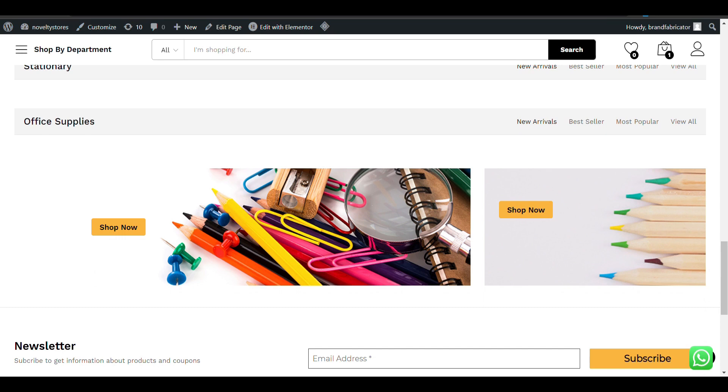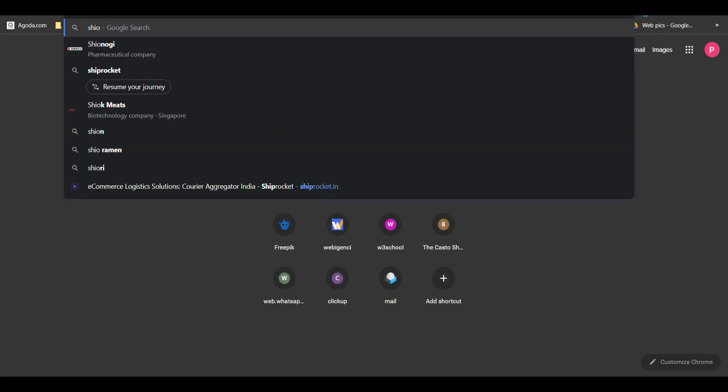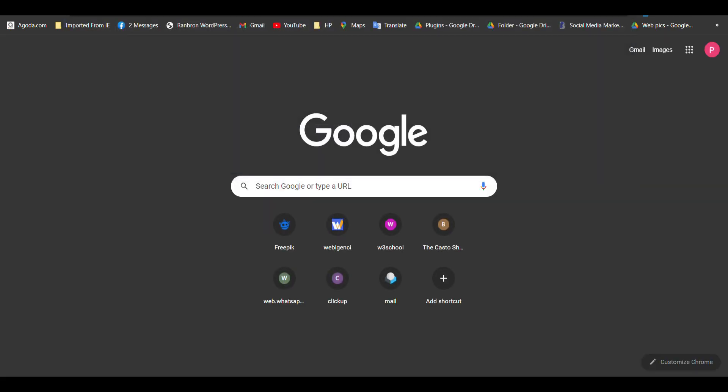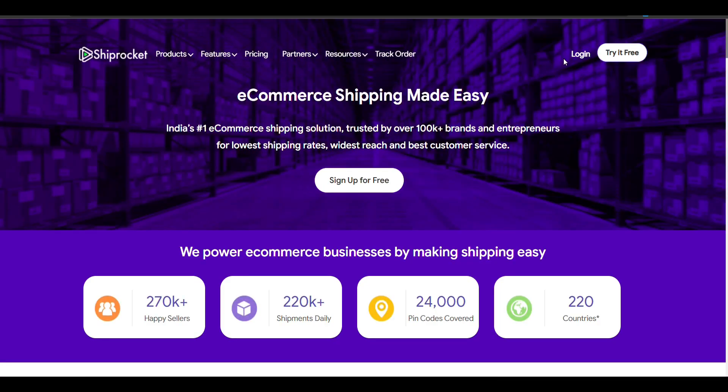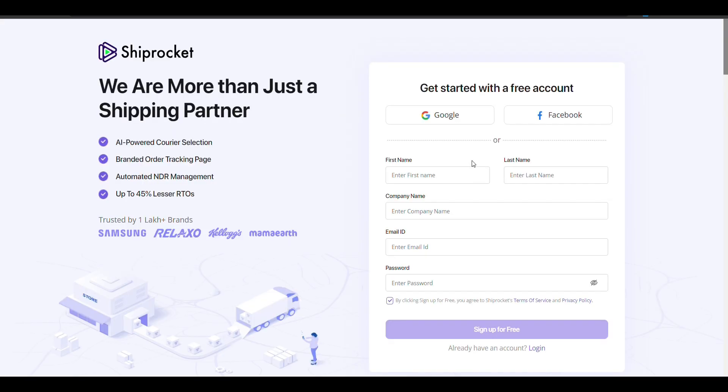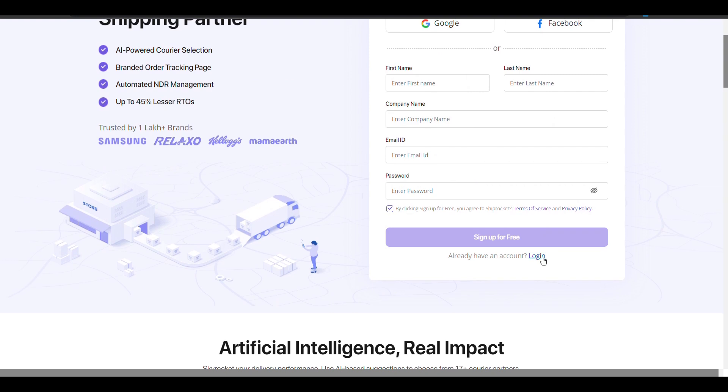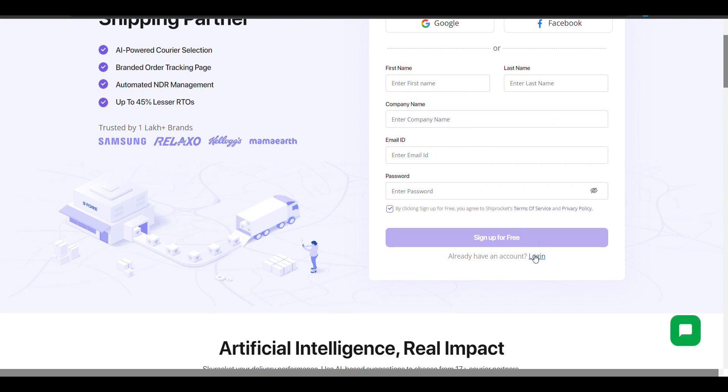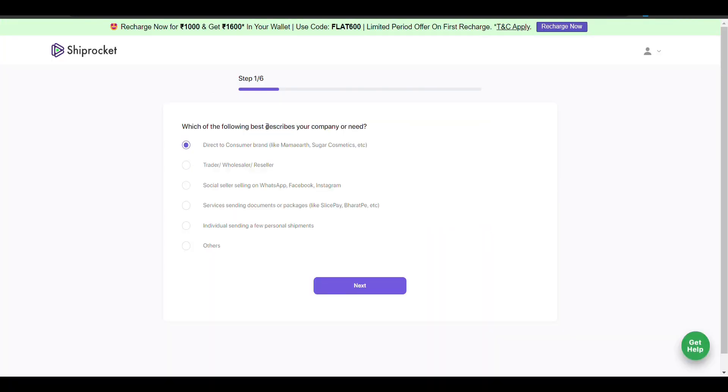First, you need to create an account on Shiprocket by clicking on 'Try It Free'. Fill in all the details to create your account. I've already created my account, so I'll just click on login.